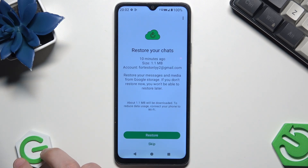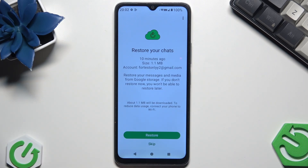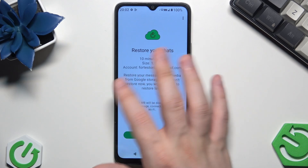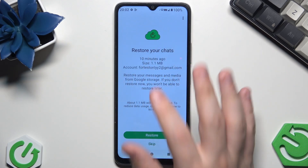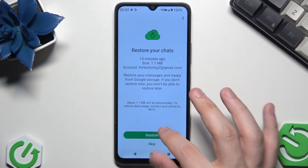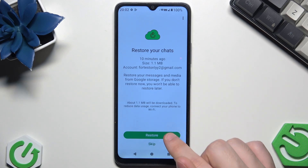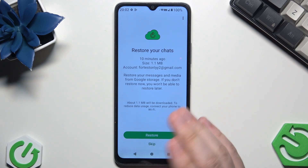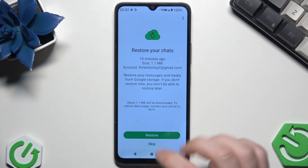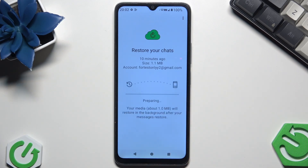Also, if you don't know how to create a WhatsApp backup, on our channel we have a video showing you how to create it. Below we also have the size and the account on which the backup was made. Now all you need to do is click on the green button to restore. If you don't do this now, you won't be able to do it in the future, so remember that.